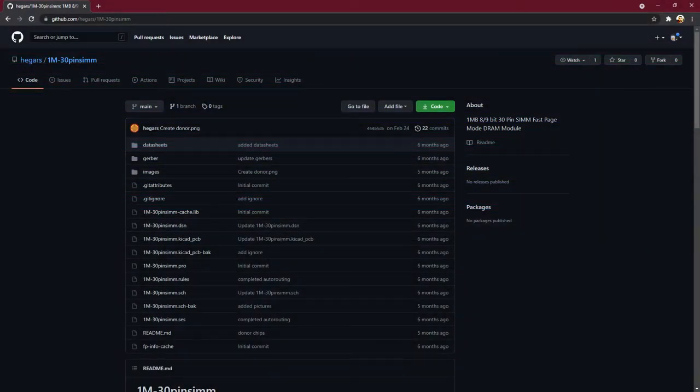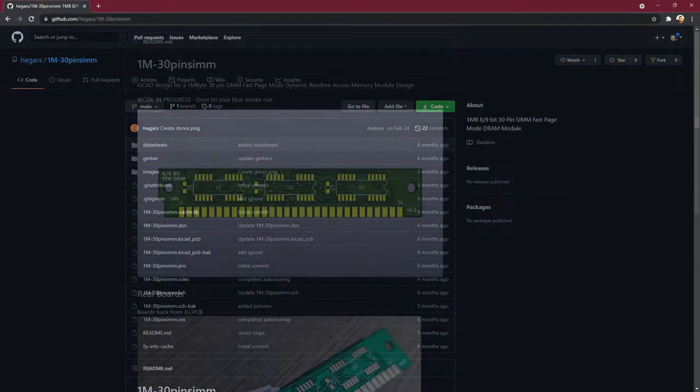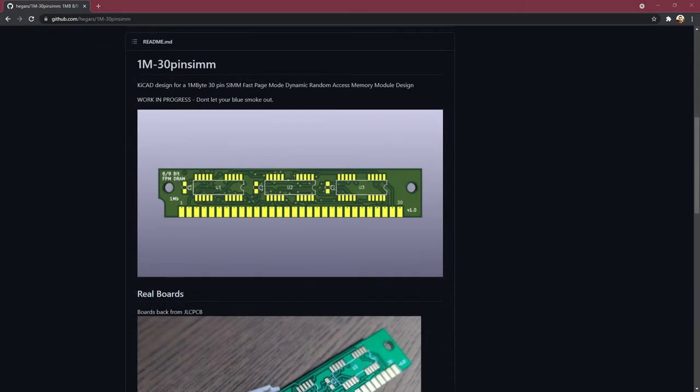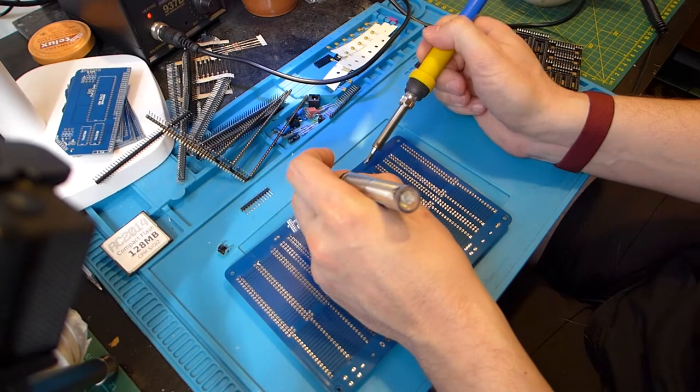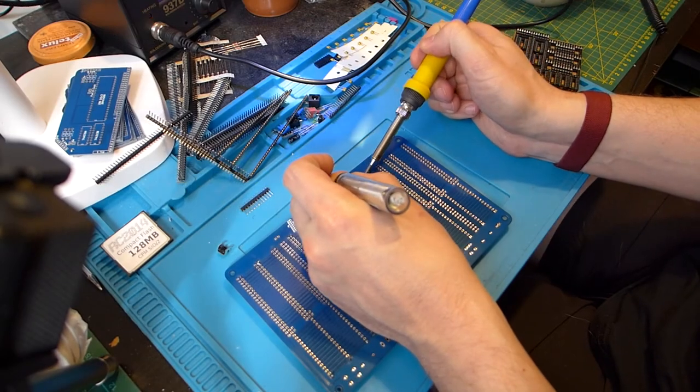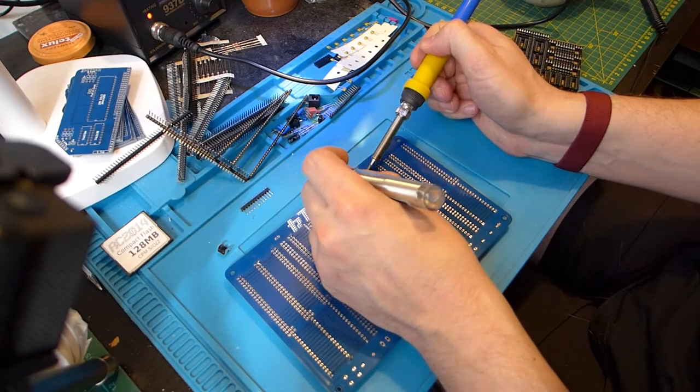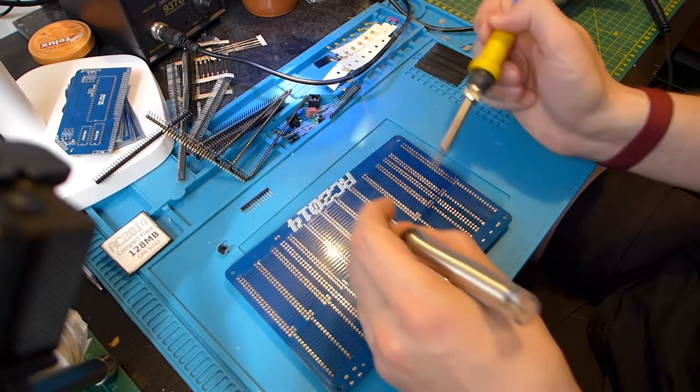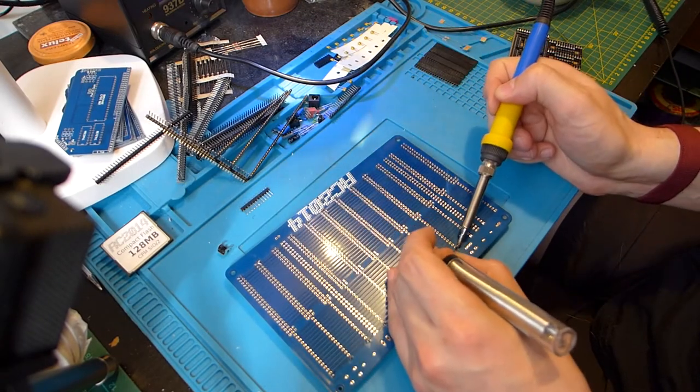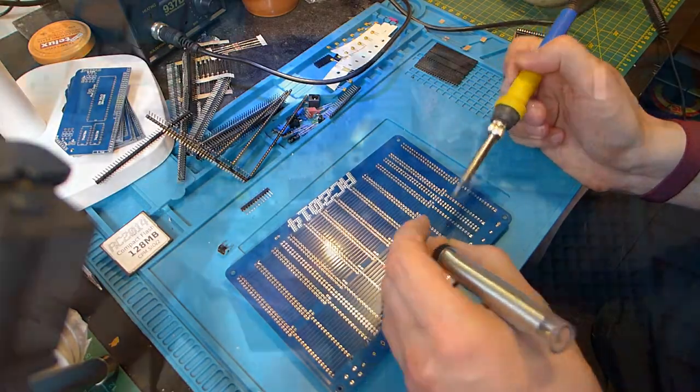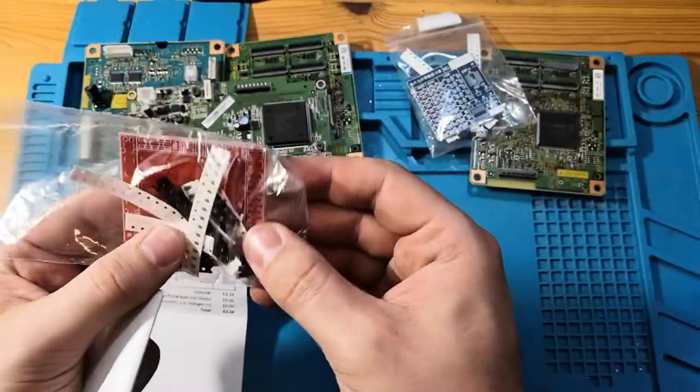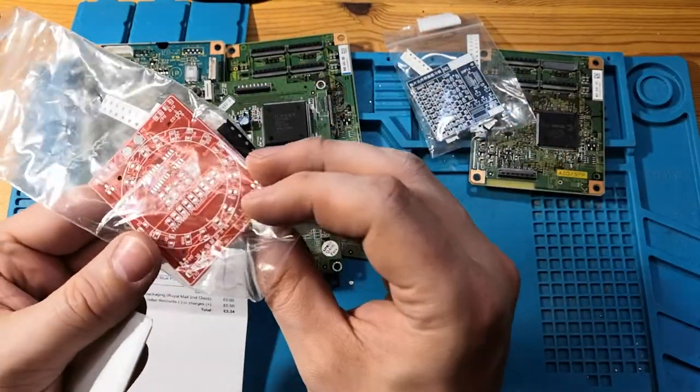So instead of just going on the internet and getting some SIMs, what I thought I'd do is build my own actual SIMs from scratch. What that meant is I needed to learn how to do surface mount soldering. I've done a lot of through-hole soldering, so this is the next level up in my soldering skills.